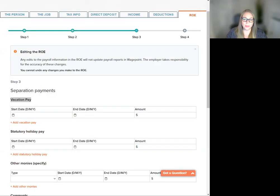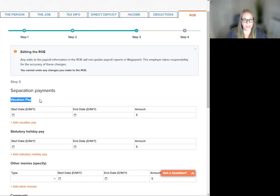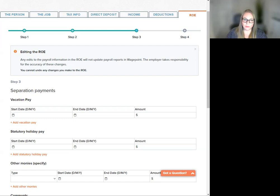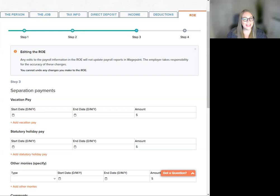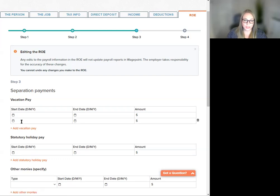Step three, separation payments. Here you will be able to view and edit all separation payments related to this employee. For vacation pay box 17 on the record of employment, click on Add Vacation Pay text to create a new row in the table should you need.